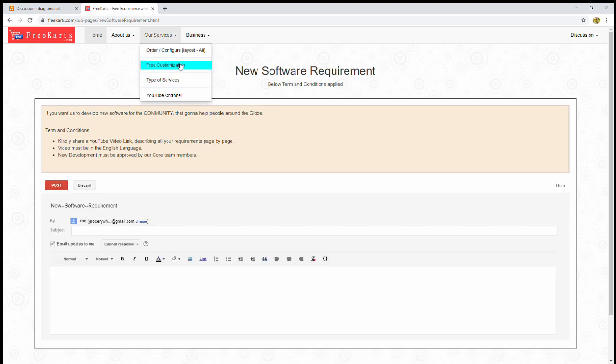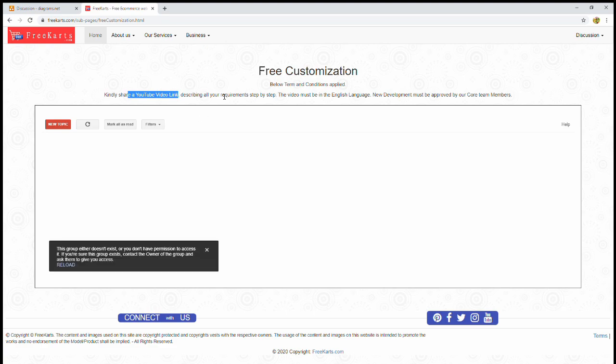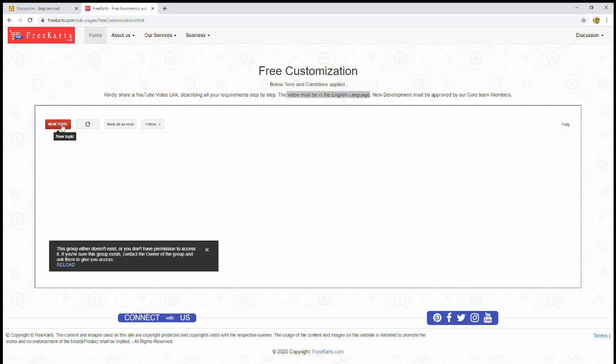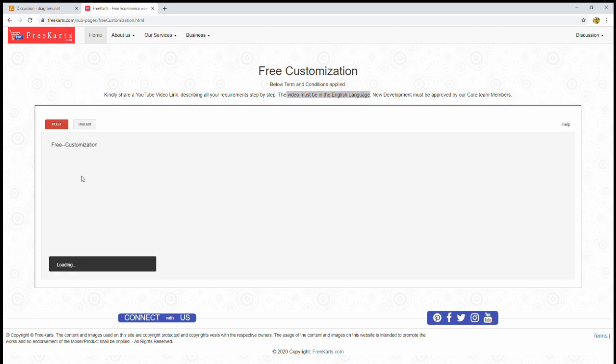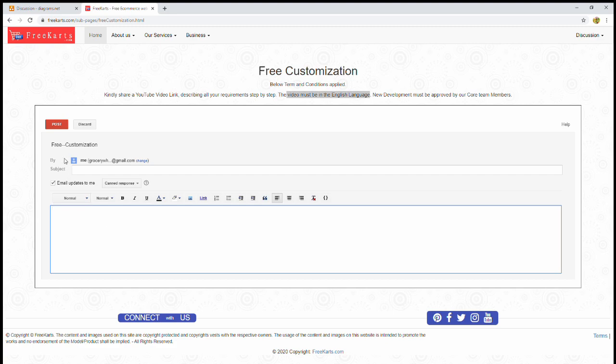if you have a free customization requirement on our existing layout, kindly share a YouTube link. That's mandatory. And the YouTube video must be in English language. Again, you can place your subject and email body, then kindly attach YouTube link here, and then post it.